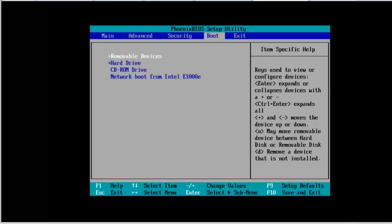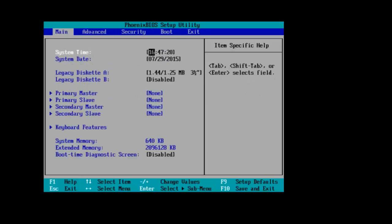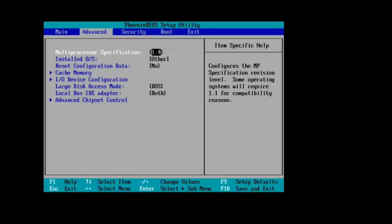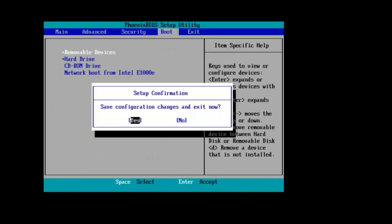If it's below somewhere, you can make use of the arrow keys on your keyboard to move it into place. Once it is done, press F10 and click on Yes.